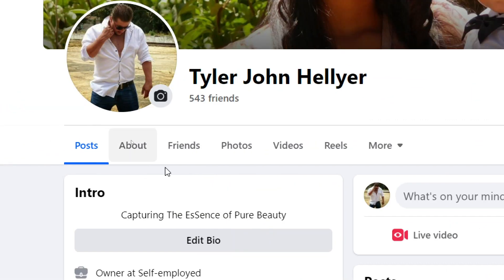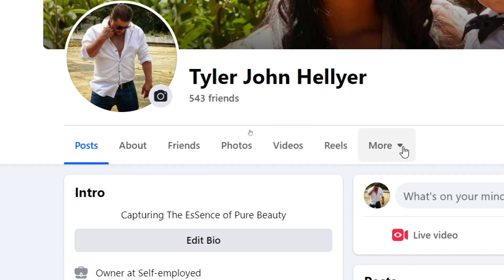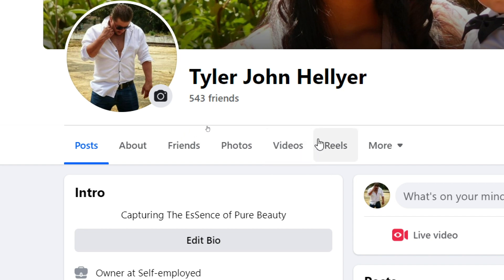It says posts, about, friends, photos, videos, reels and more. Let's say perhaps it does not say videos. Let us go ahead and change that.